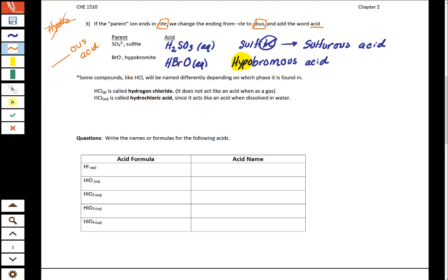Let's talk about why we make a big deal about putting AQ at the end. Some compounds can appear both as acids and as gases — hydrogen chloride is one of them. If we have hydrogen chloride with no aqueous, we mean we have a gas, and it should be correctly named as hydrogen monochloride. But if we have AQ — meaning it's dissolved in water — we name it as an acid: hydrochloric acid. That's a good reason why we continually write AQ at the end.